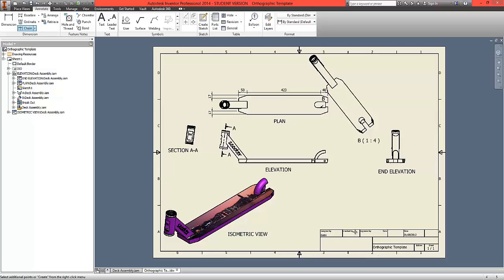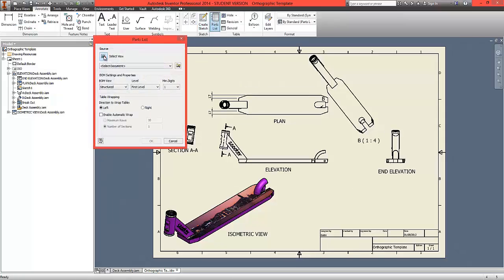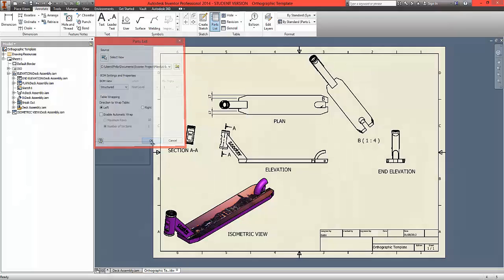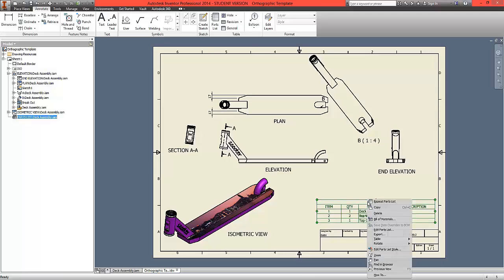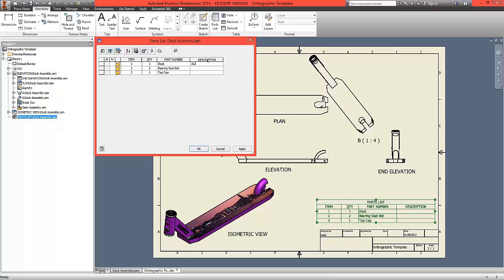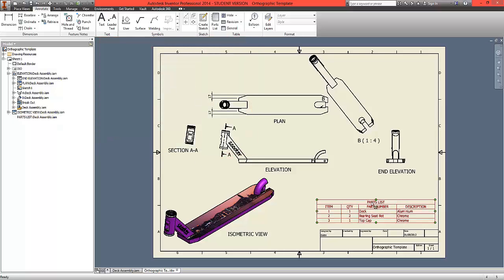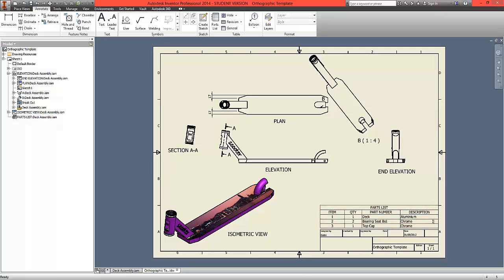To finish off this drawing, we're going to add a parts list and balloons to identify each part. Use the top ribbon and go to parts list under the table option. Click on parts list, then from select view, select the base view with a left click. Click OK and a table is placed onto the drawing. Right click to edit the parts list — in the description, you can give material or perhaps a finish. Click OK and snap the table to the edge of the drawing.